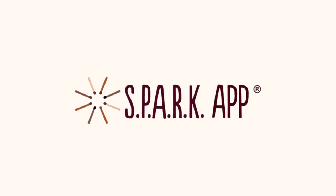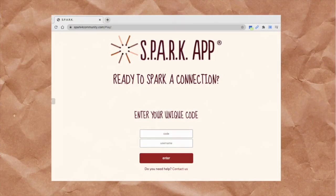Welcome to the Spark app. Let's get started. With your Spark app digital license, you'll access the digital deck through a secure login system using your unique link and password.